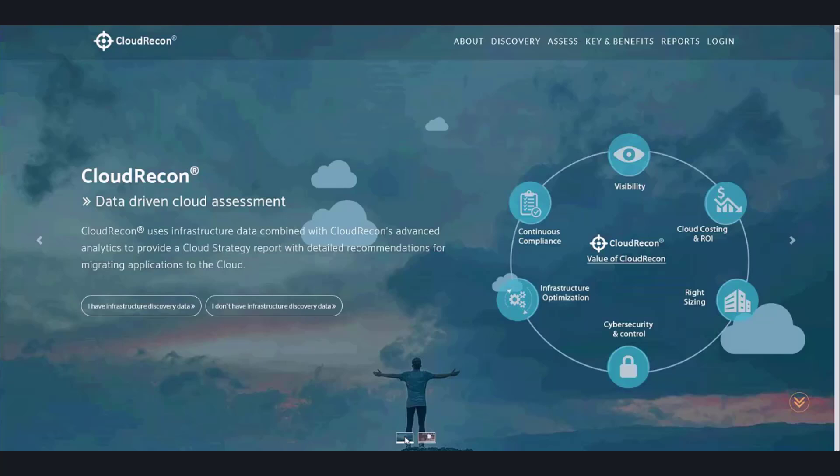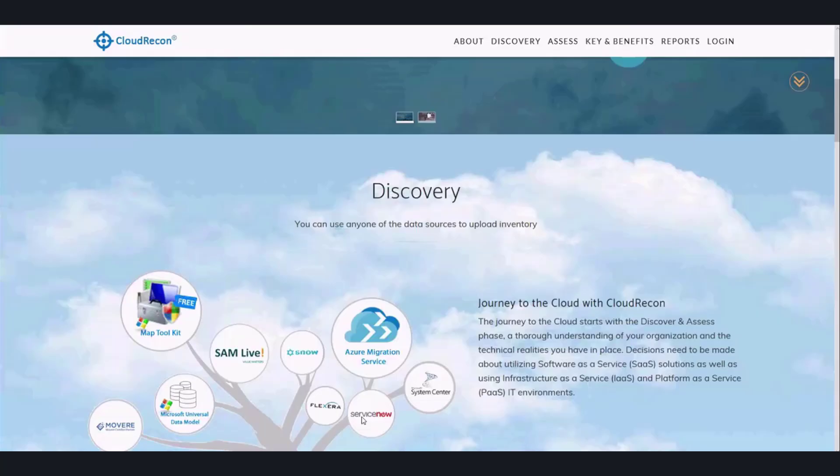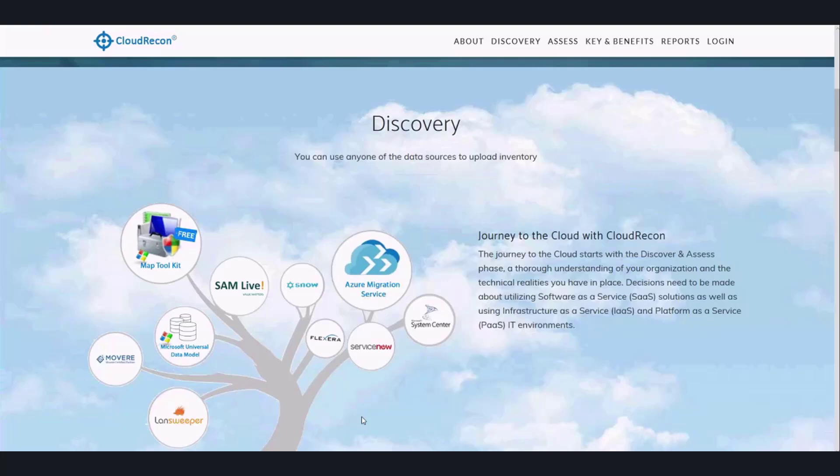Cloud Recon works hand-in-hand with discovery data taken from tools such as Map Toolkit, Microsoft Assessment and Planning Toolkit, Azure Migrate, System Center Operations Manager or SCOM, Mover, Cloudimize, SolarWind, and many more.